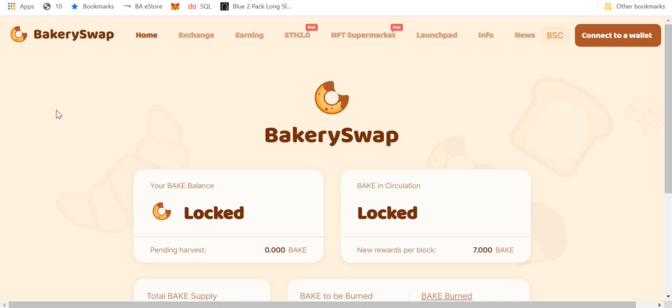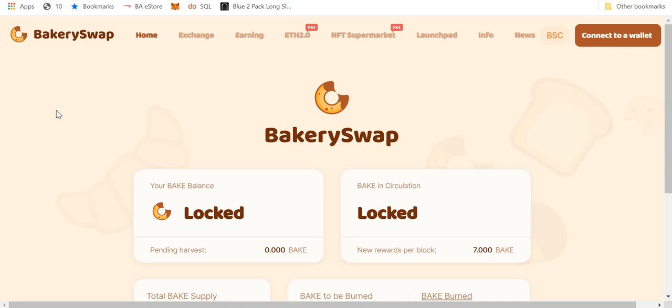So in essence, it's very similar to Uniswap, but rather than paying Ethereum gas fees, you'll be paying the equivalent Binance smart chain gas fees, and for one, that makes it a lot cheaper. I'll show you through, and hopefully you can start trading your BETH after this video is done.